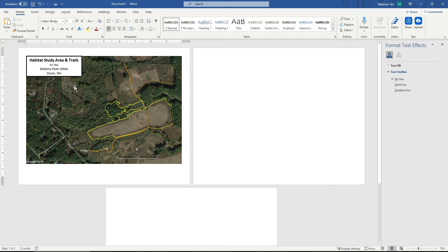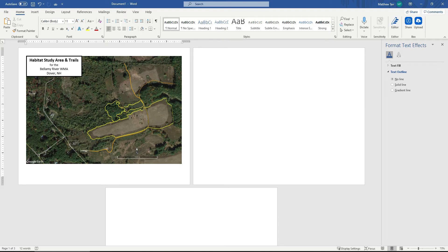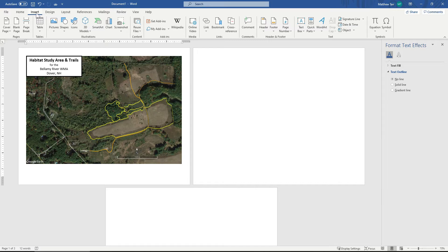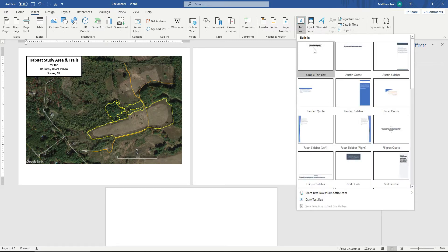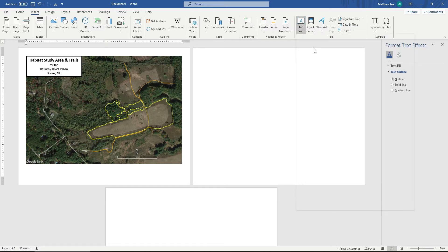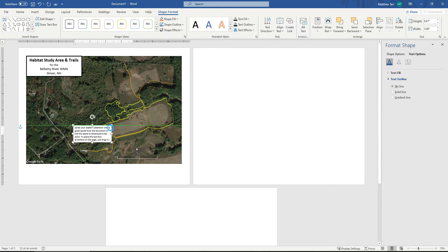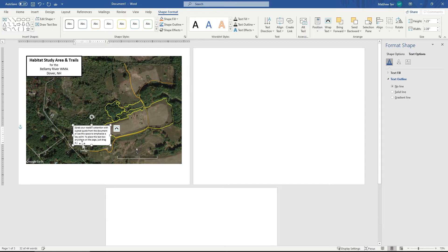It looks okay. The next thing that I want to do is I need to add labels to my habitats. Again, similarly, I'll do that with a text box. Insert, Text Box. And here I will say, I'll first say Field.